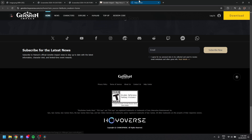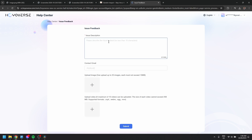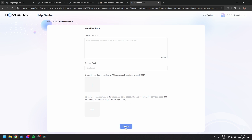Once you click on Help Center, it will take you to the support page. Then under Self Service, click on Issue Feedback — it will show you a form. Fill out the feedback form describing the issue. This is very important: you must upload any image or video that shows the error. When you're done, hit Submit.